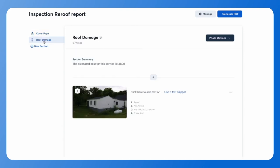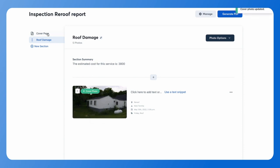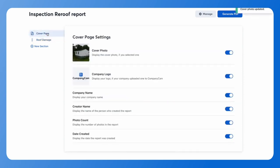You also have the ability to add a cover photo. Back in your section, hover over the photo you'd like to use and click set as cover photo. Back on the cover page section, you can see the preview of the cover photo you've just selected. You also have some additional details that you can turn on and off from this page, like the photo count, if you do not want that to show on your report.